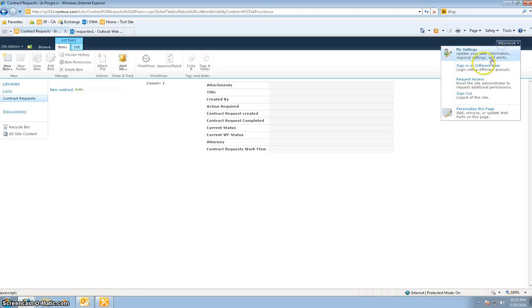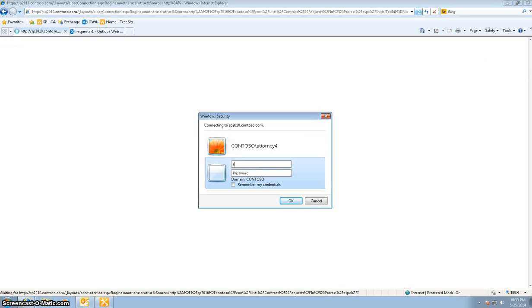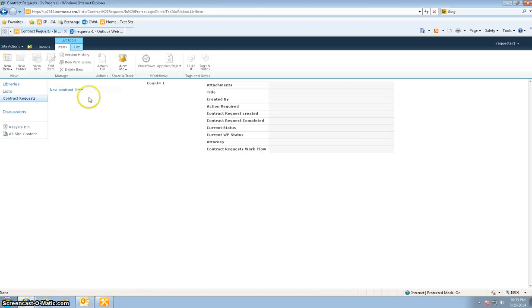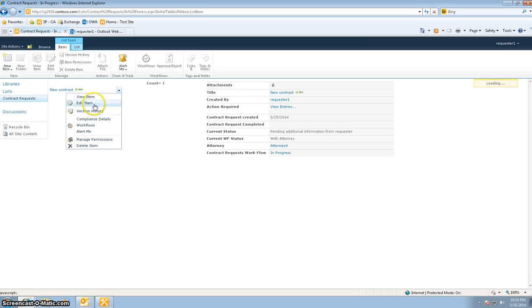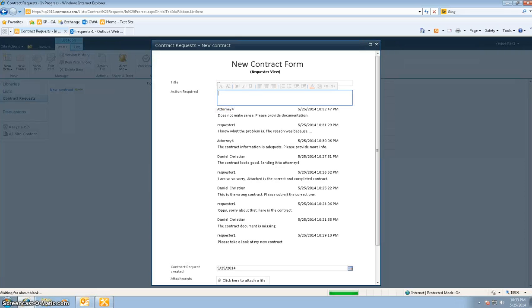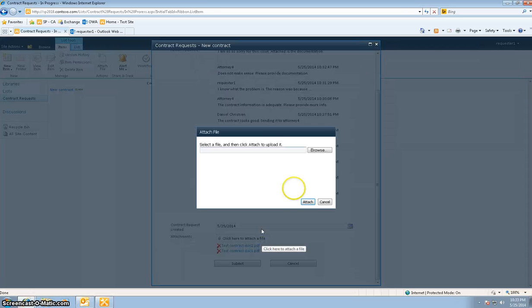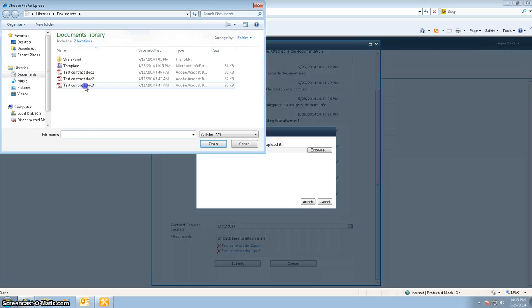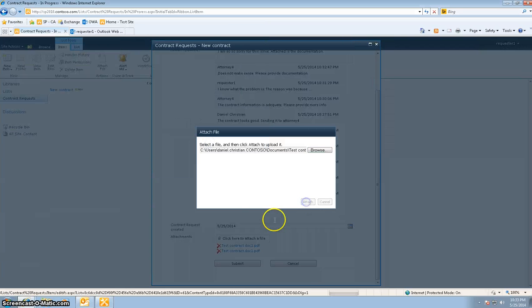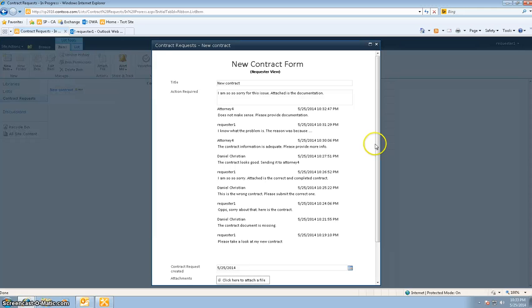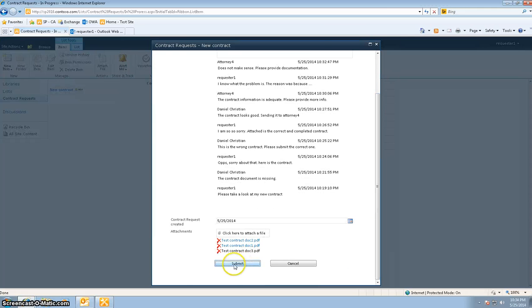Now the requester 1 has to provide more documentation. As the requester, I'll say: I am so, so sorry for this issue. Attached is the documentation. I'll browse and select the contract file, then go ahead and hit Submit.